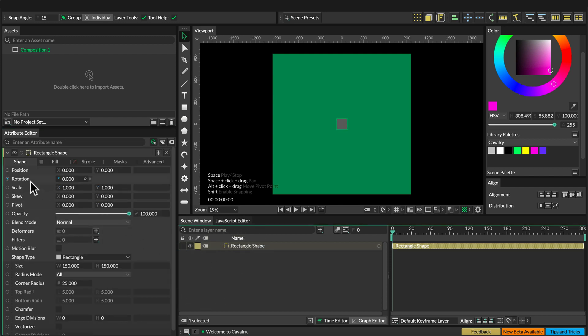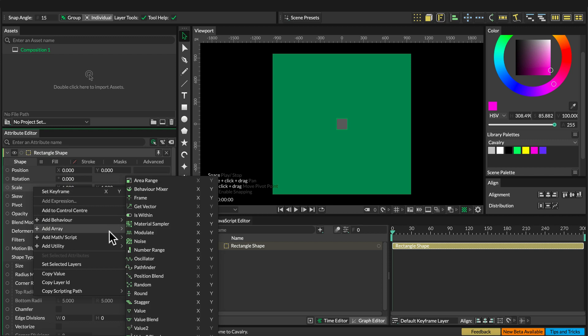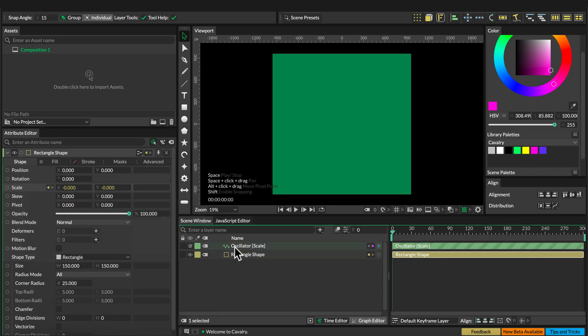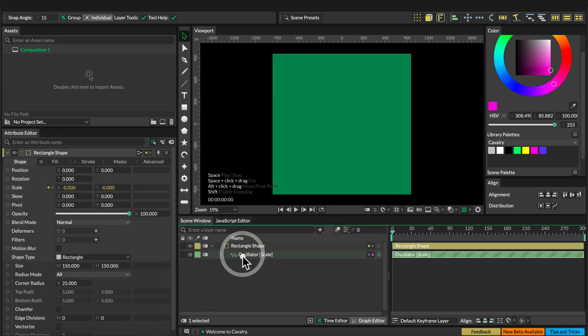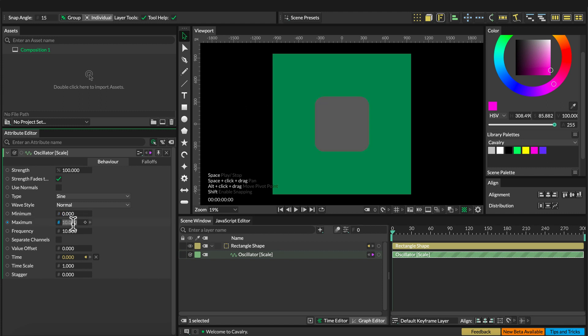Make sure we select the rectangle shape and add an oscillator behavior to the scale. Make sure we make it a child of the rectangle shape and set the minimum value to 0, the maximum to minus 1.5, and set the stagger to 8.